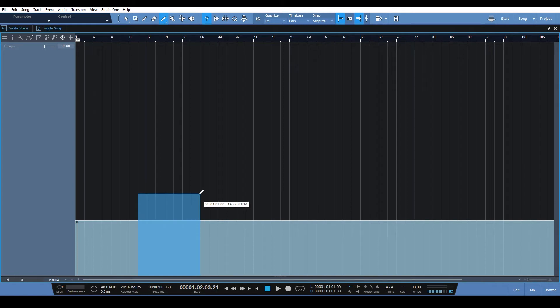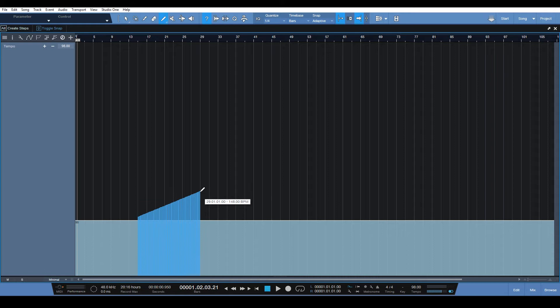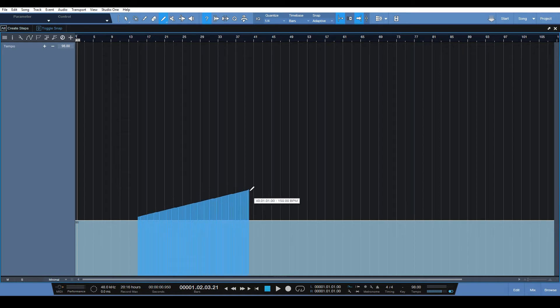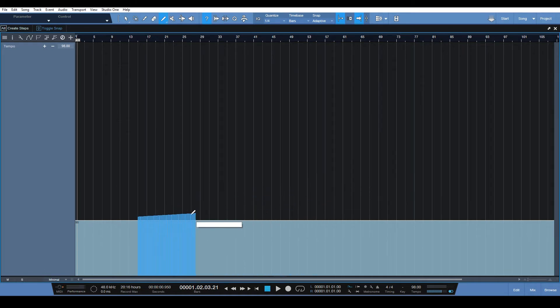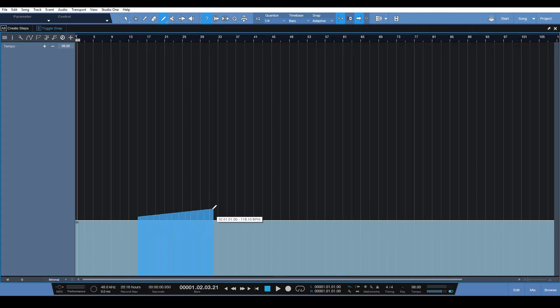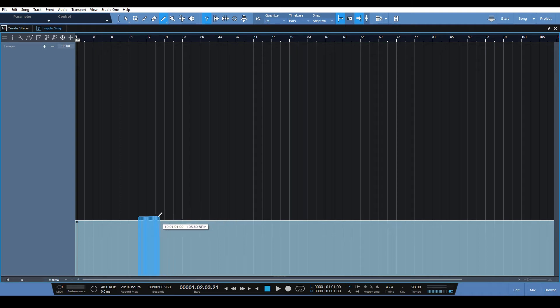So if you actually hold alt, what we're gonna get is a line that we're able to draw. See that we're able to draw a line now, and now we're able to have a tempo, a gradual tempo change to our target tempo.